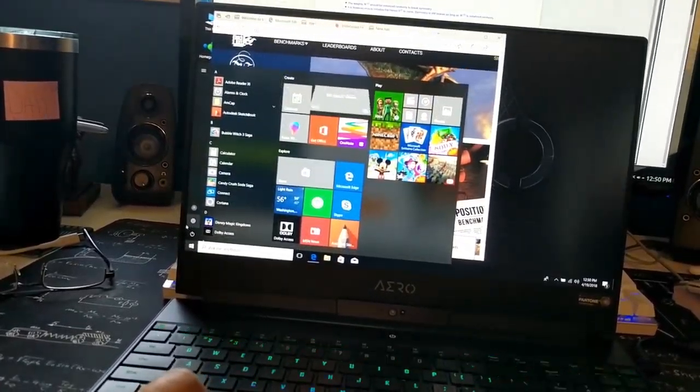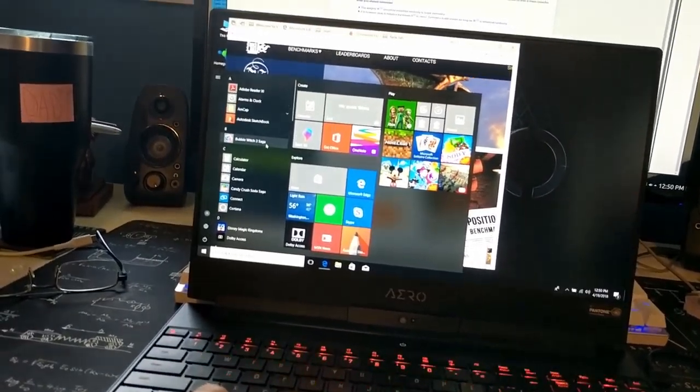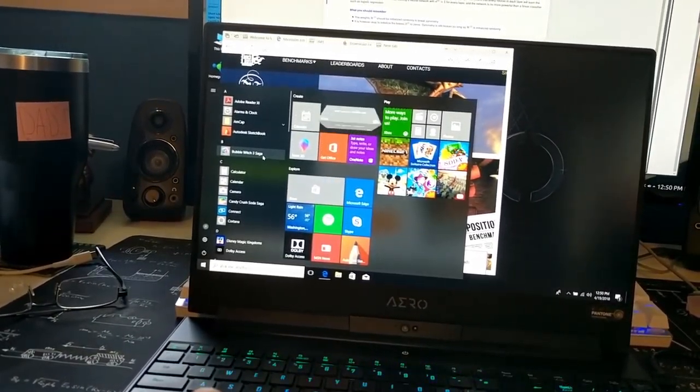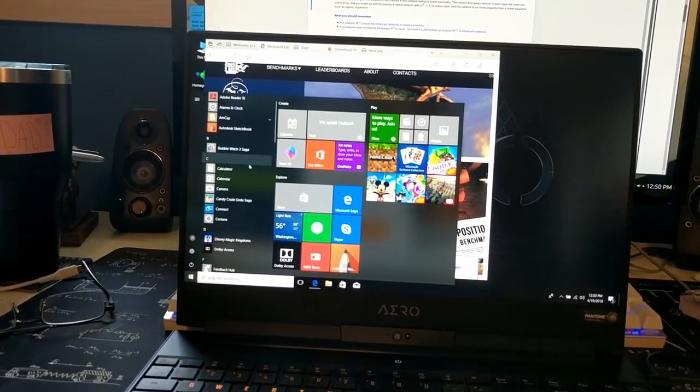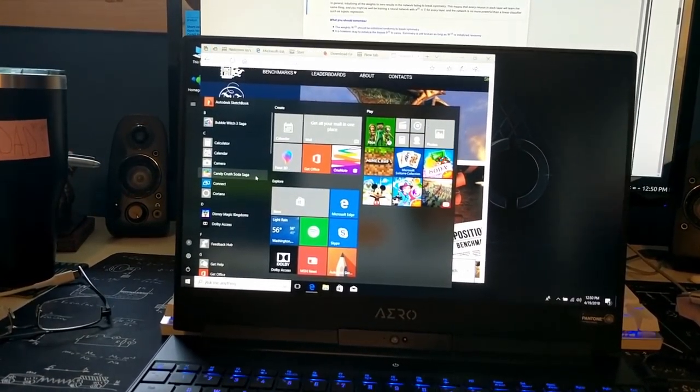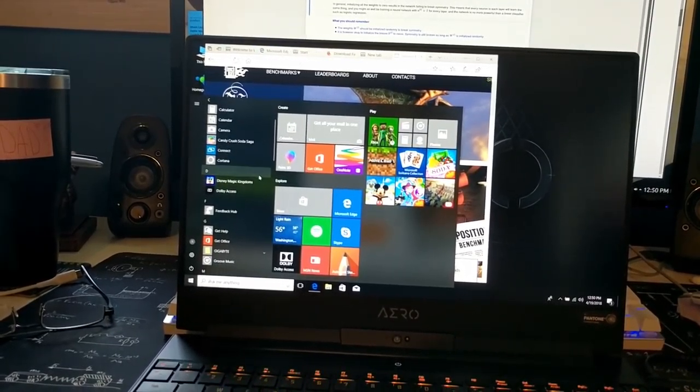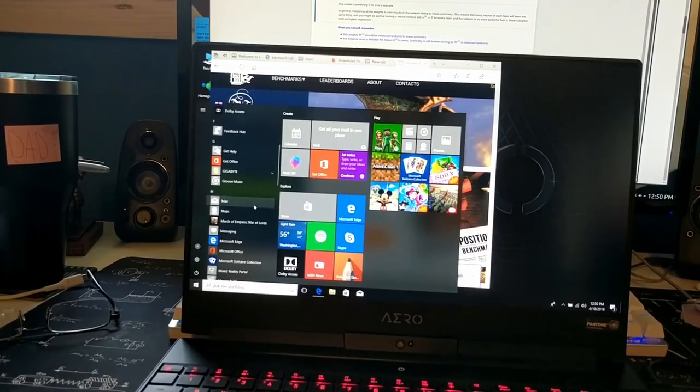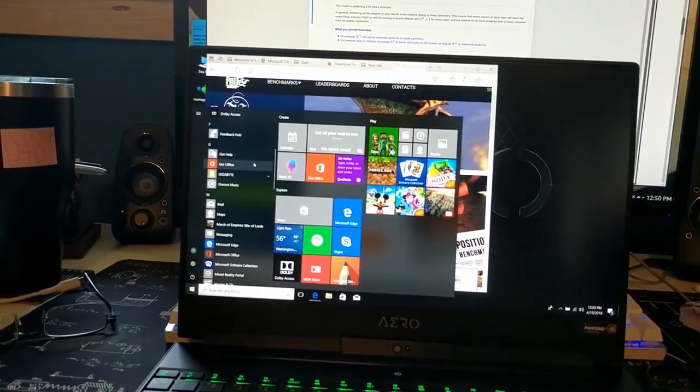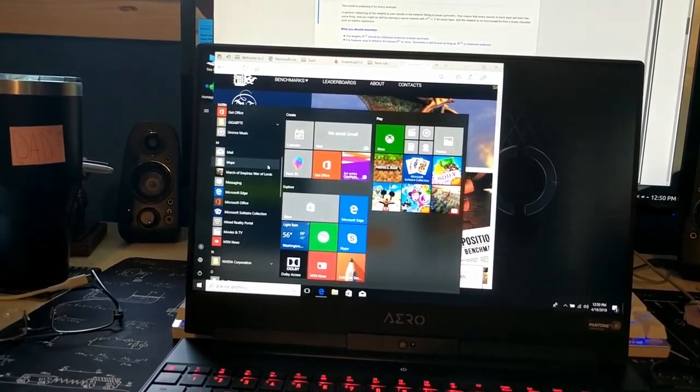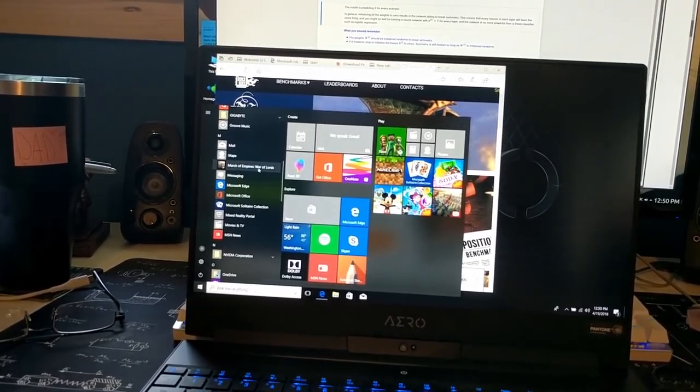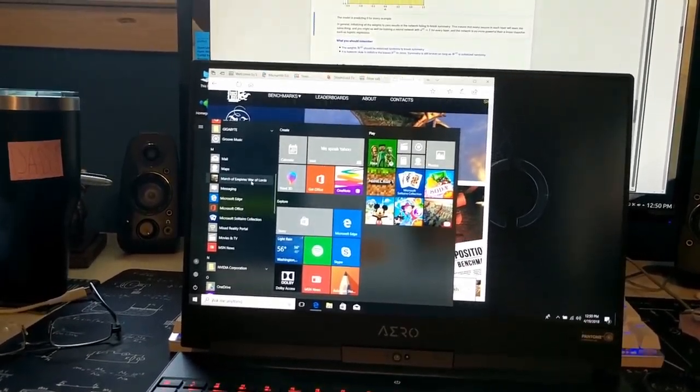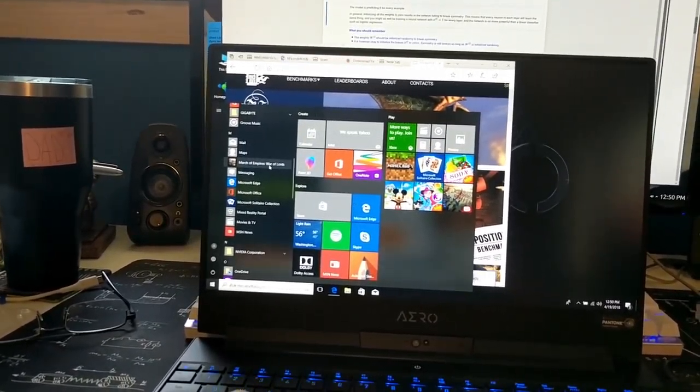Let's see what applications are in here. They got Bubble Witch Saga, Bubble Witch 3 Saga. Okay, that's important. Gotta have that, right? Candy Crush Soda Saga. Disney Magic Kingdom. Get Office. Groove Music. March of Empires. Oh, that reminds me. I used to play Age of Empires. That was a fun game.